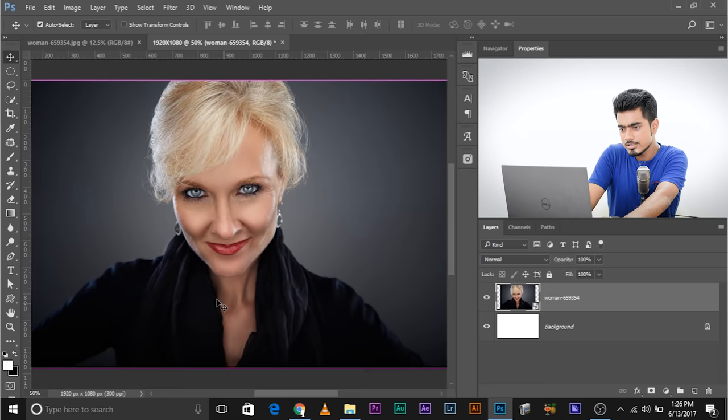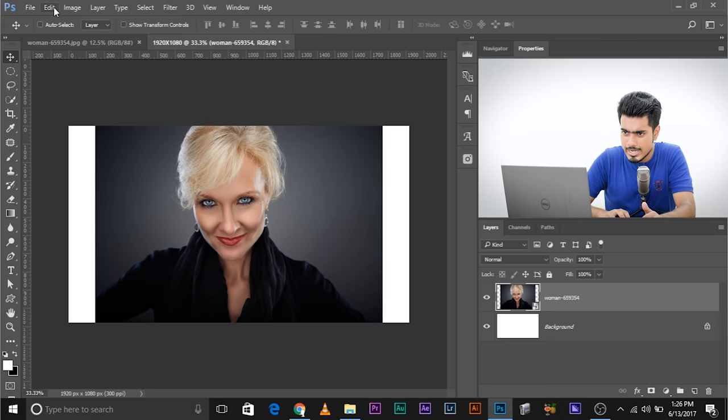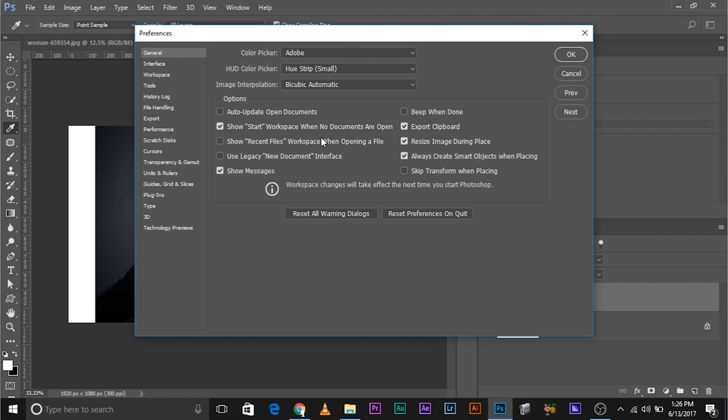Now here's another way of doing it. If you don't see it resizing automatically, here's what you need to do. Go to Edit, Preferences, and then General. Once you're in General, make sure that Resize Image During Place is selected, and Always Create Smart Object When Placing is selected if you wanted to create a smart object. So once you make sure both of them are checked, click OK.